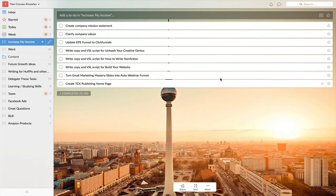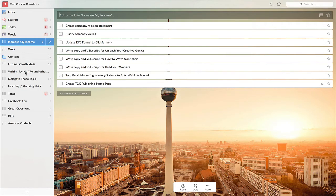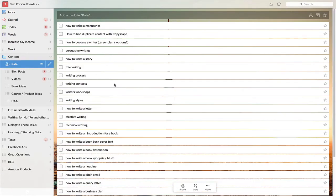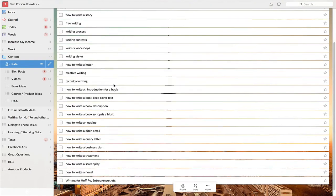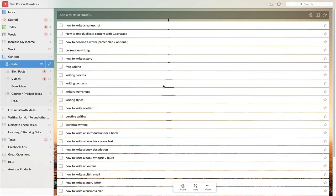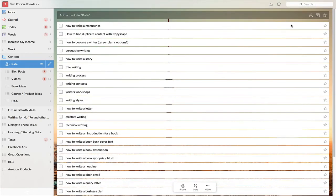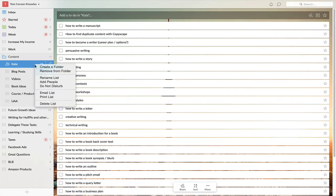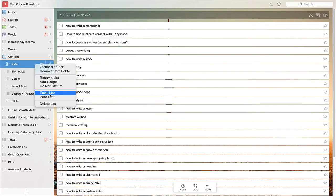The other really cool thing you can do with these lists is—let's take this list here, which I've created for one of my team members for different blog post ideas that we want to work on. What I can do is simply share this list right here. I can assign it to someone, or I can email the list to someone.